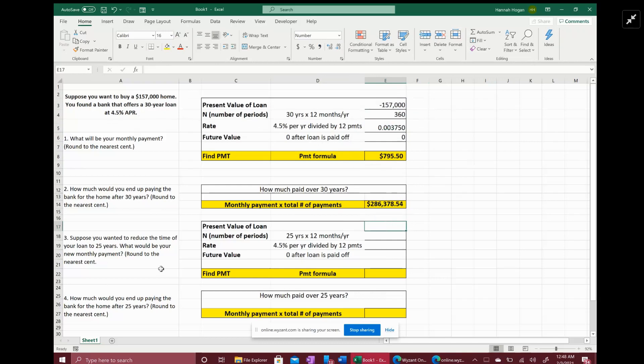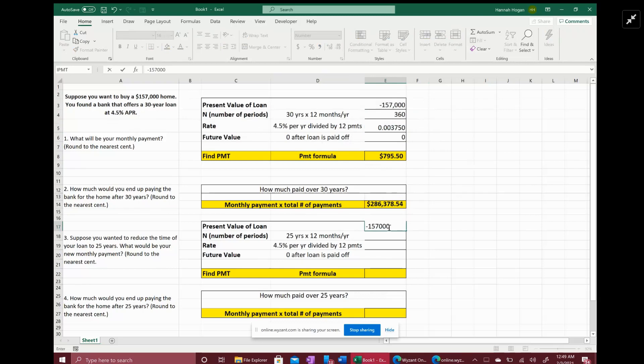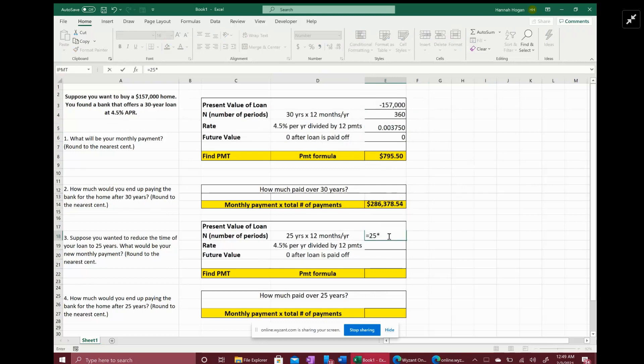So now it says you want to reduce the term of your loan to 25 years. What would be your new monthly payments? So everything is going to be the same except we're going to change the year in your number of periods. So the present value is going to be $157,000 still, but now for the number of periods it's going to be 25 years times 12 months per year to bring it to 300 for the period.